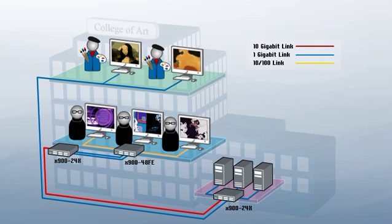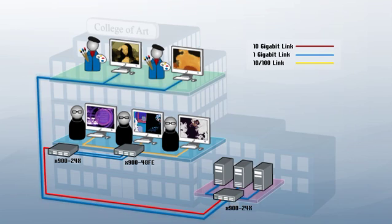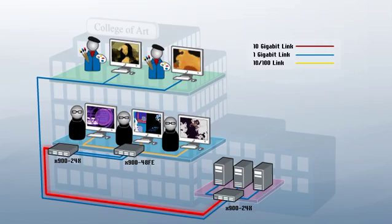This university art department utilizes gigabit to the desktop connections for high-speed throughput of large graphics files to the 10-gigabit campus backbone.